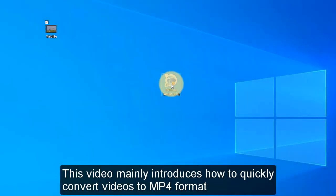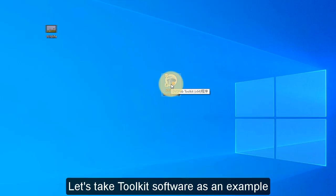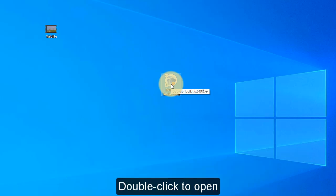This video mainly introduces how to quickly convert videos to MP4 format. Let's take Toolkit Software as an example. Double-click to open.